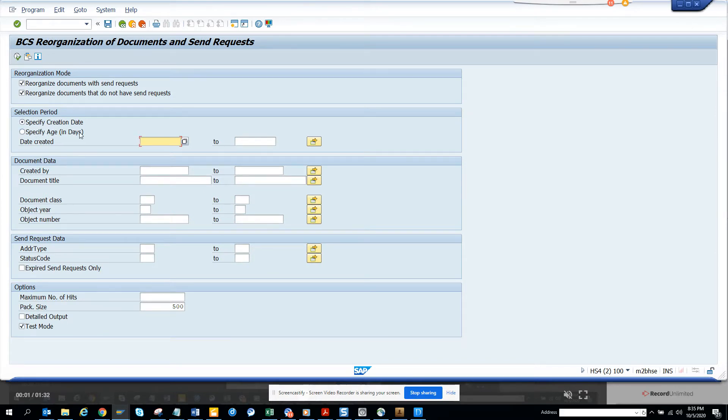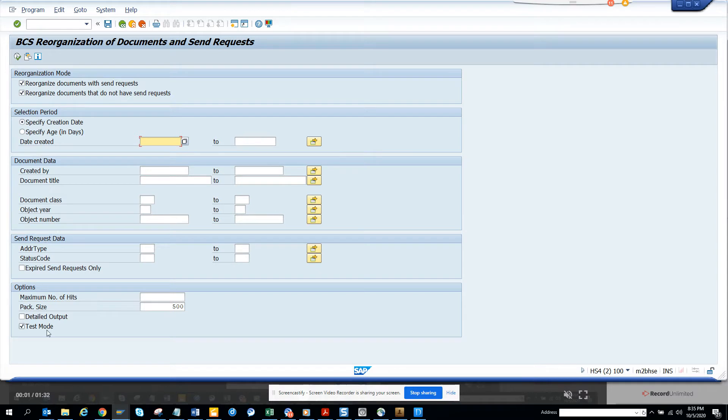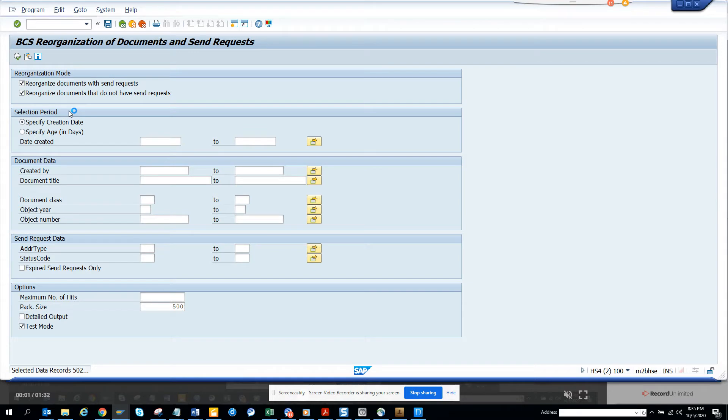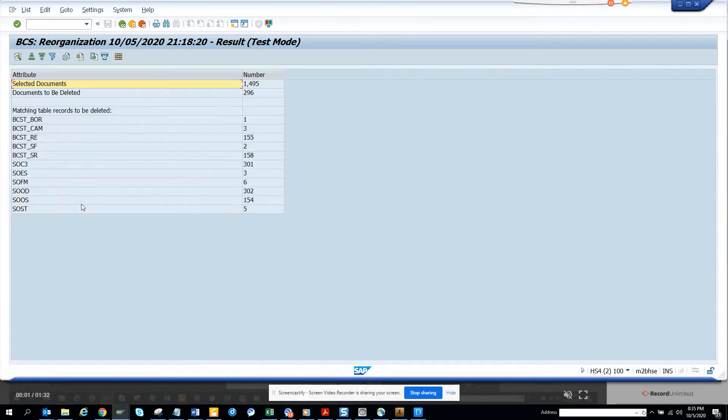If you want to see things, let's say if I go in test mode and I'll just execute this, you can see selected data records. So you can see so many records that are being selected and you can see these are the selected documents to be deleted.